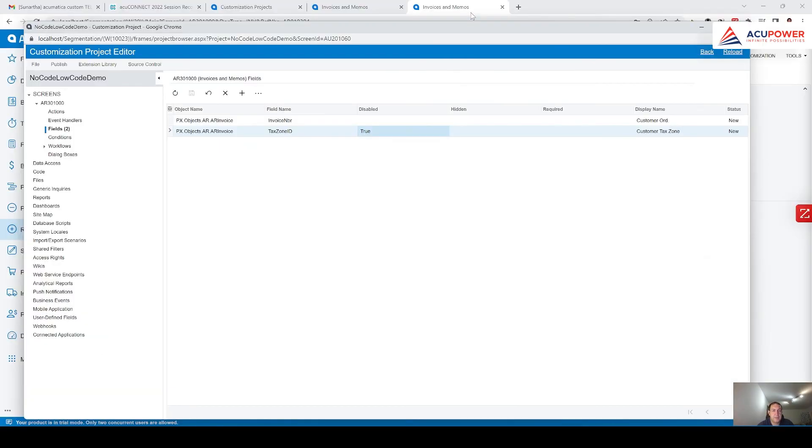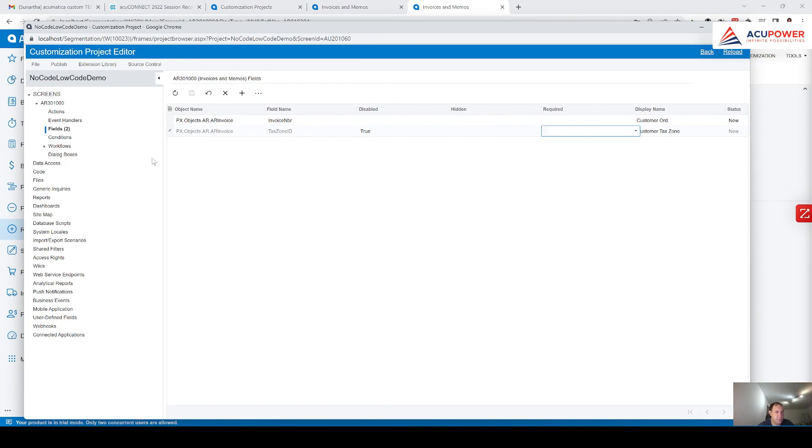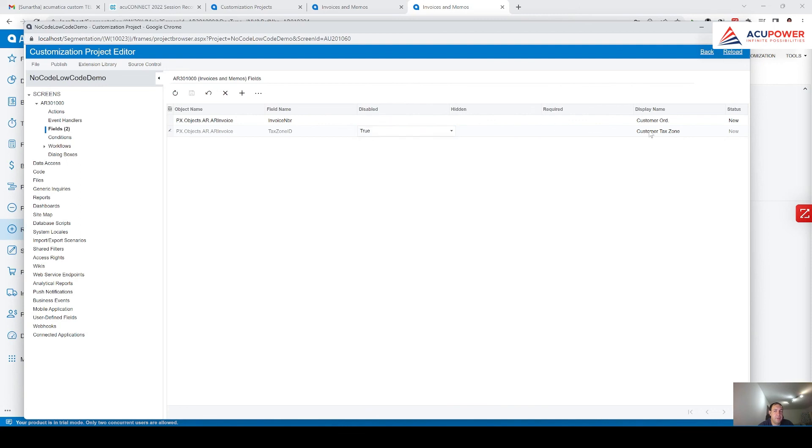And you can do other modifications. You can hide field, you can make it required, and so on. If to sum up low code, no code with section of fields, you can make your field disabled, hidden, required, and you can change display name of the field.